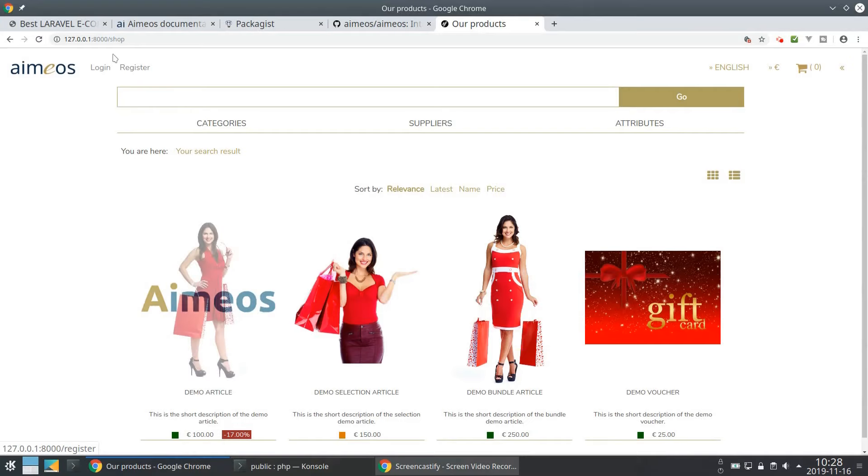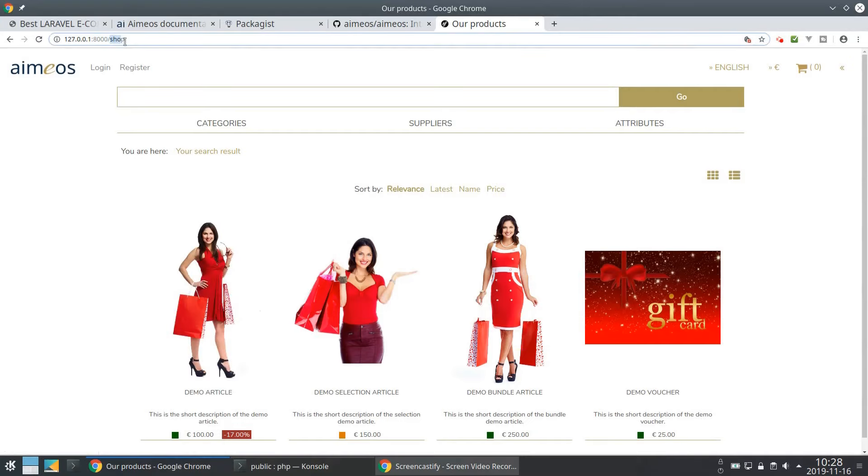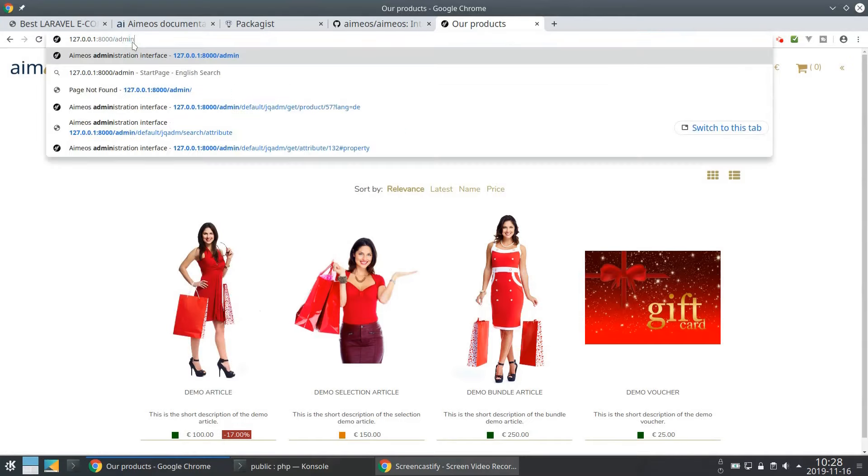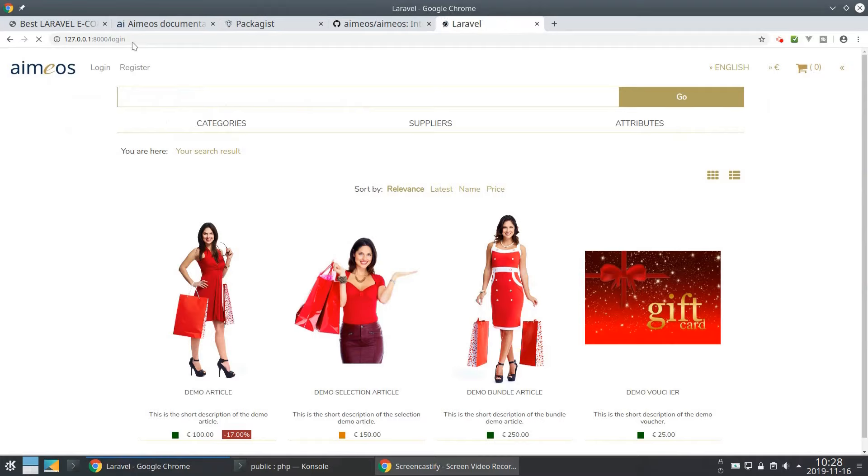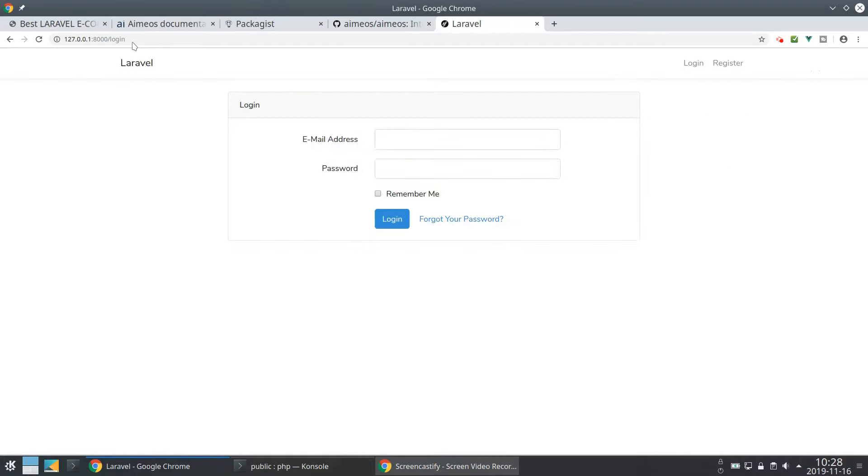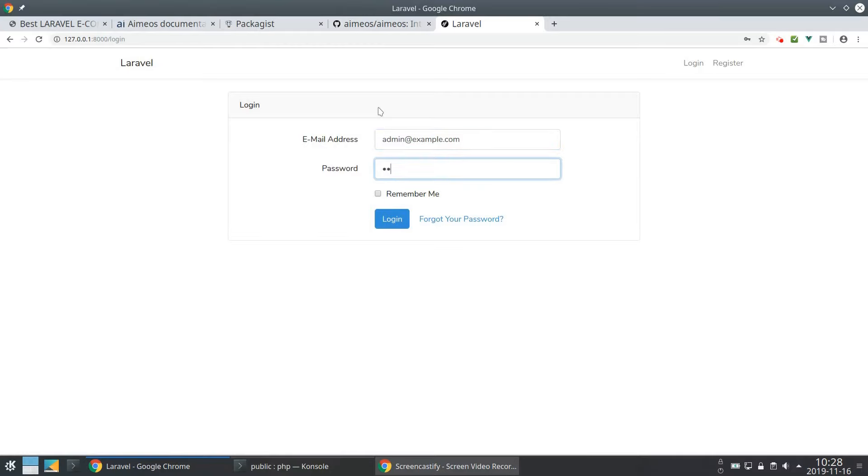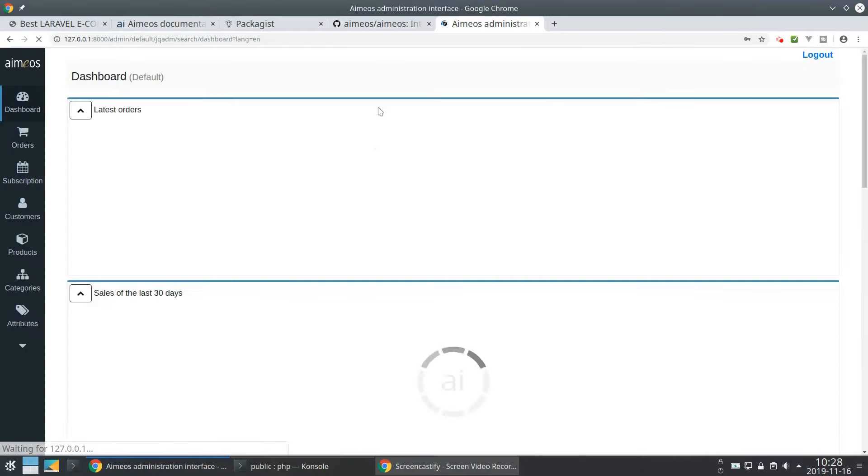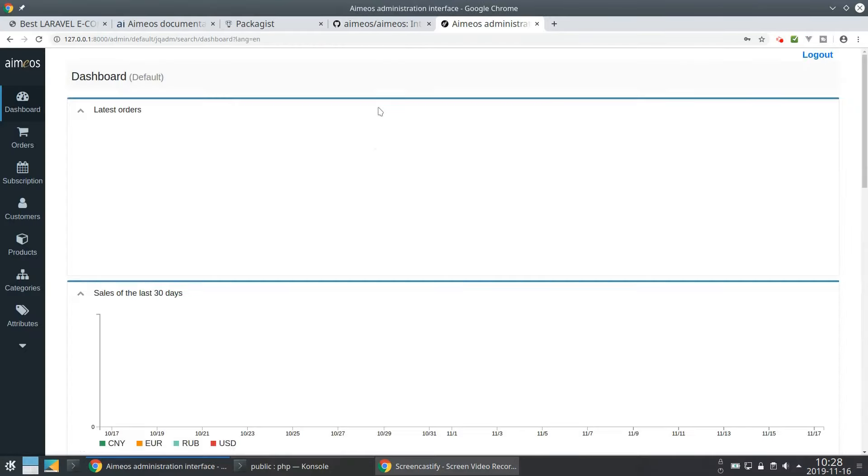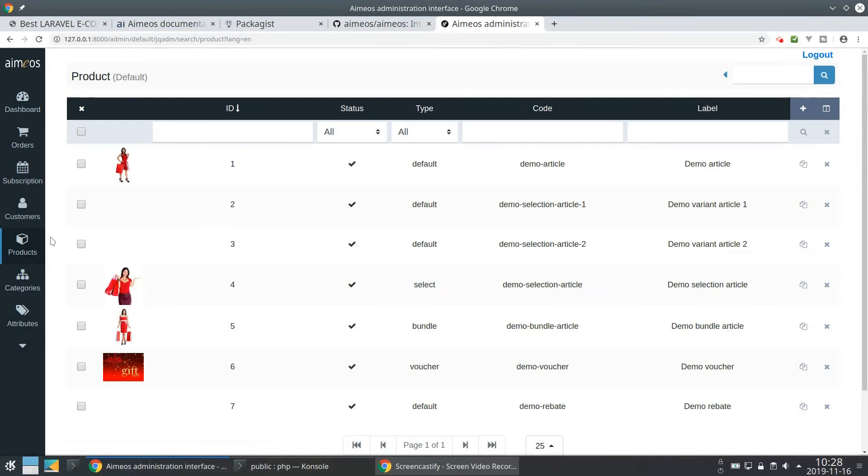To log into the administration interface use /admin. Enter the username and password you have chosen in the last step of the installation. Now you are in the administration interface where you can manage your complete shop content.